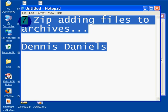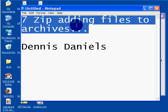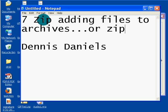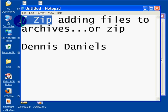Greetings, Dennis Daniels here. This is a quick tutorial on how to add files to archive or zip using 7-Zip.